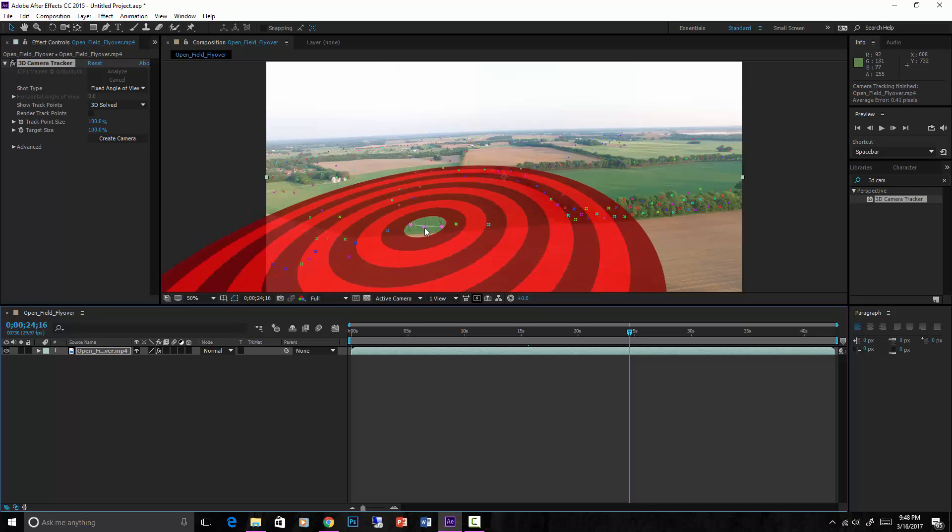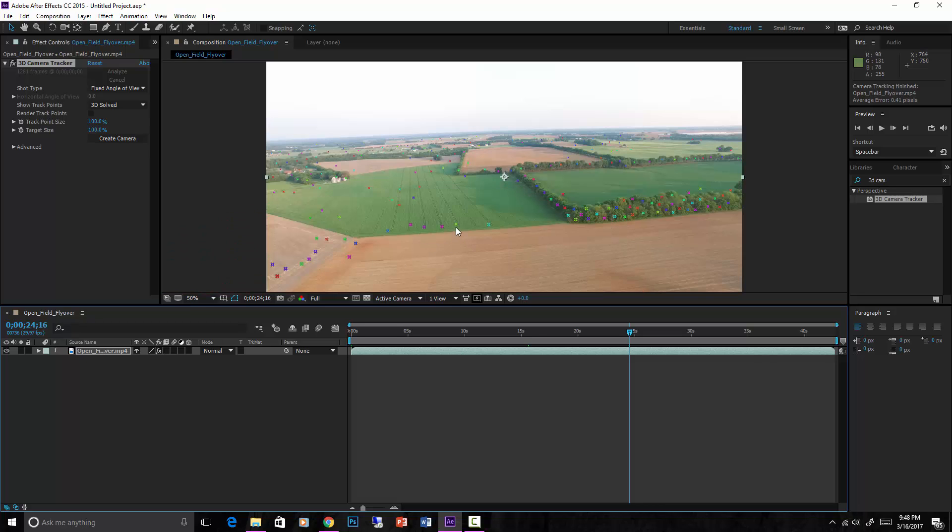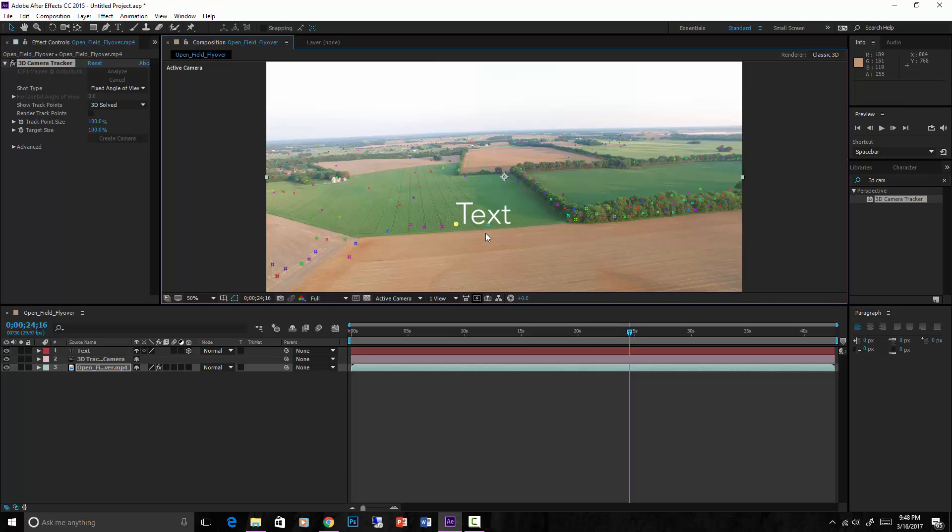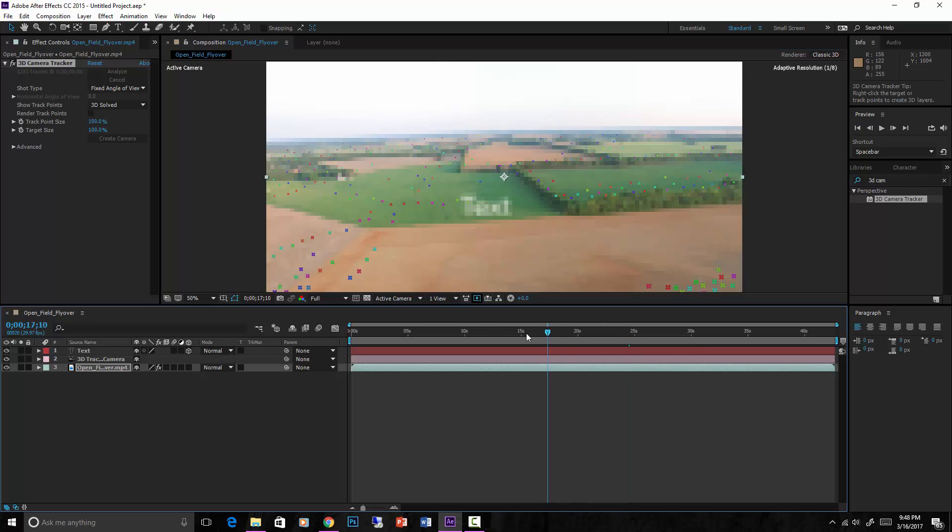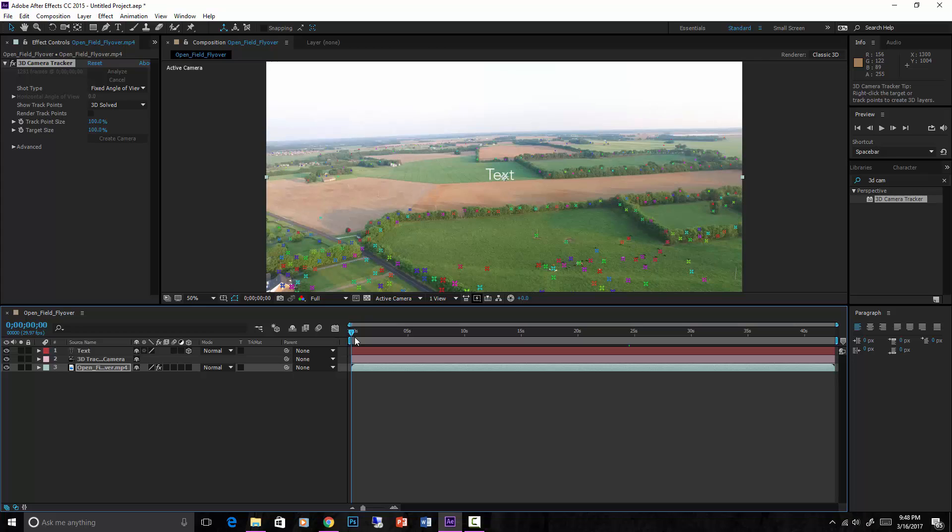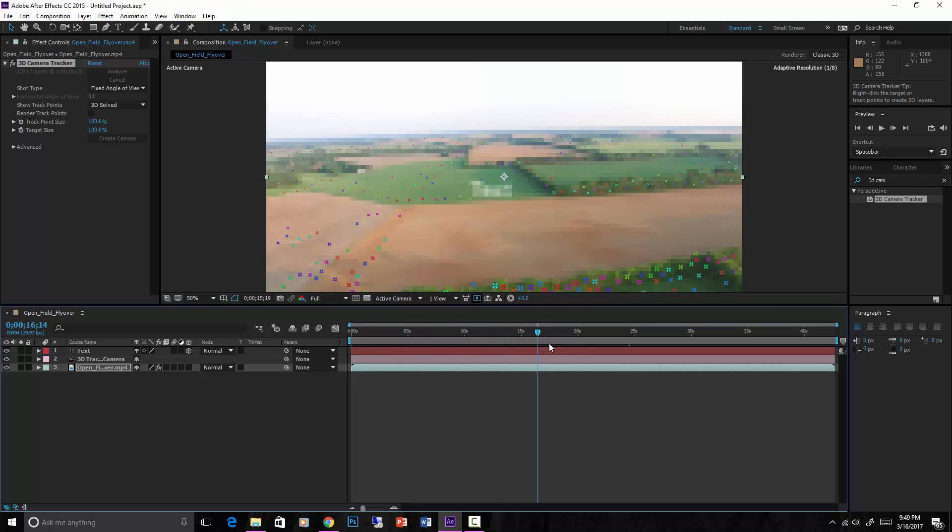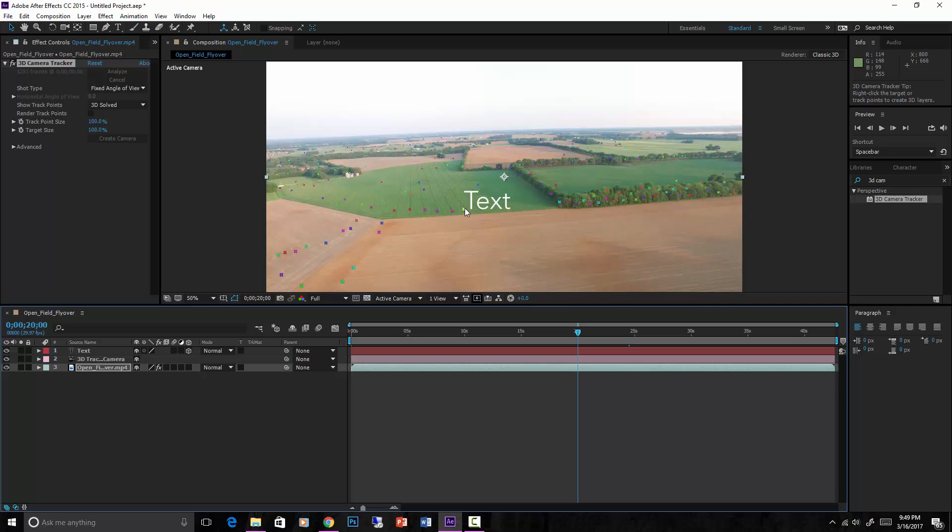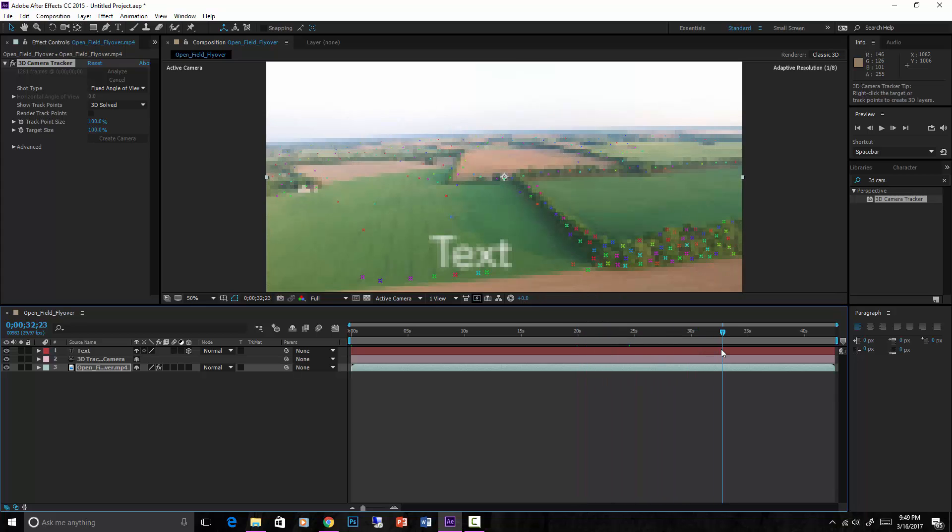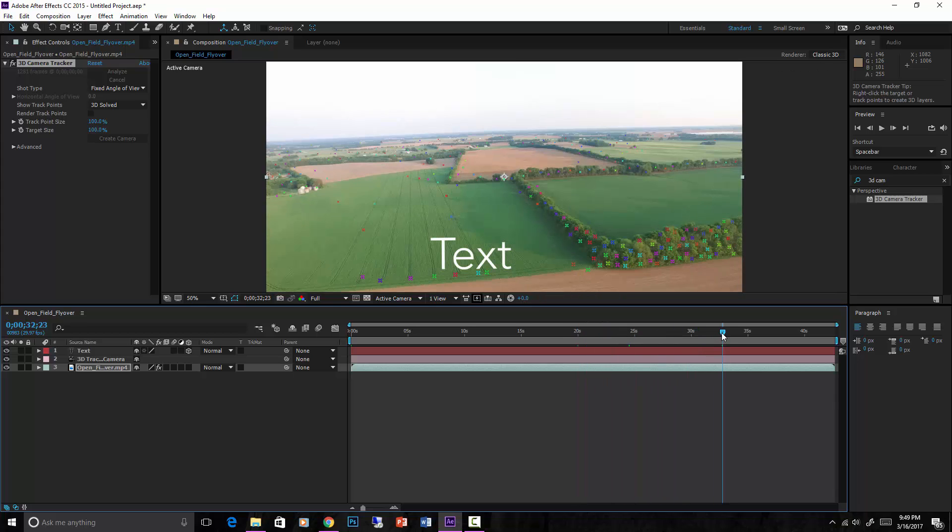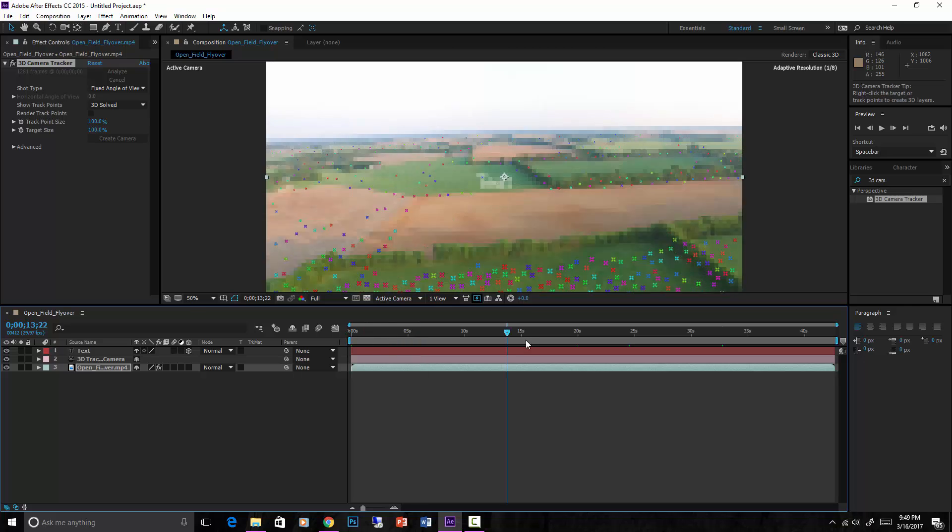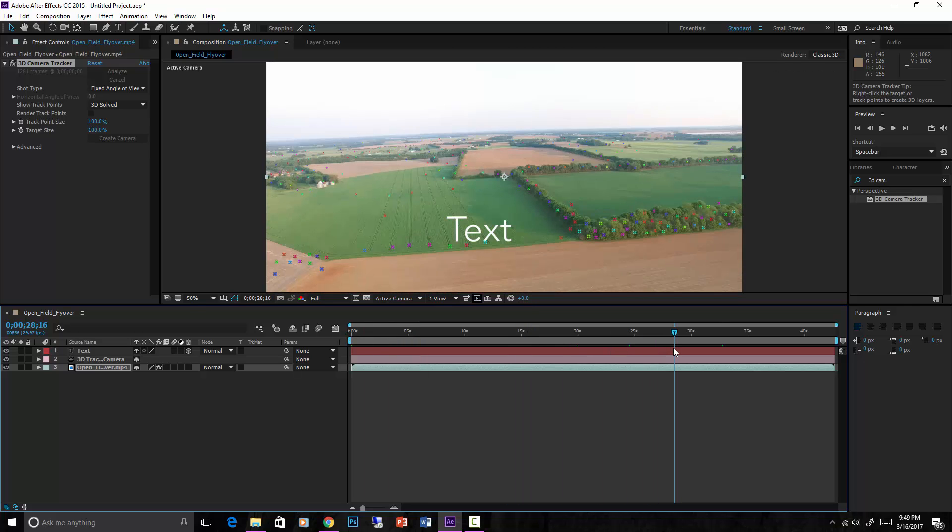Now some cool things you can do, you can right click on this, create text and camera. So that text right there is now linked to that node. See that? So it's tracked, that text is tracked and linked to that little node right there. And you can place that text however you want, and in 3D the camera will move the text properly in relation to the video behind it.